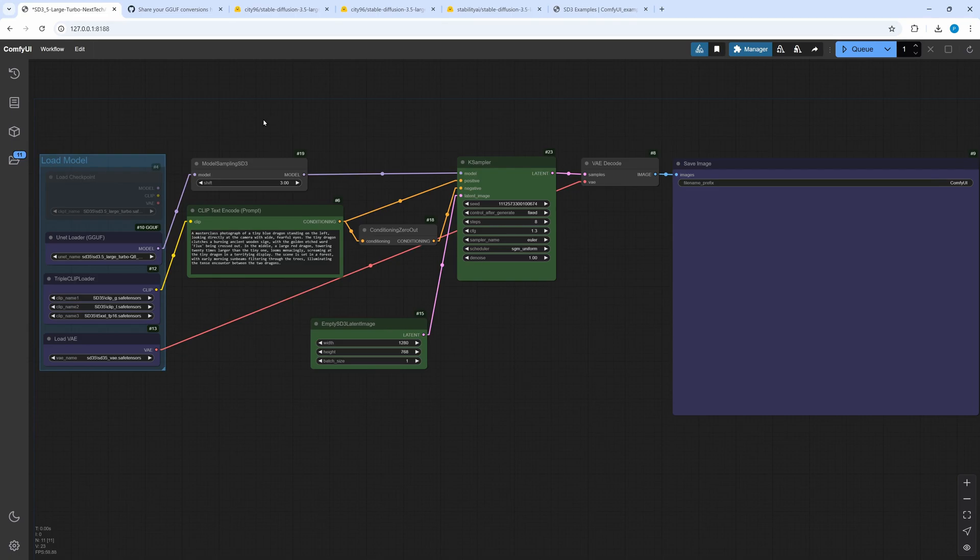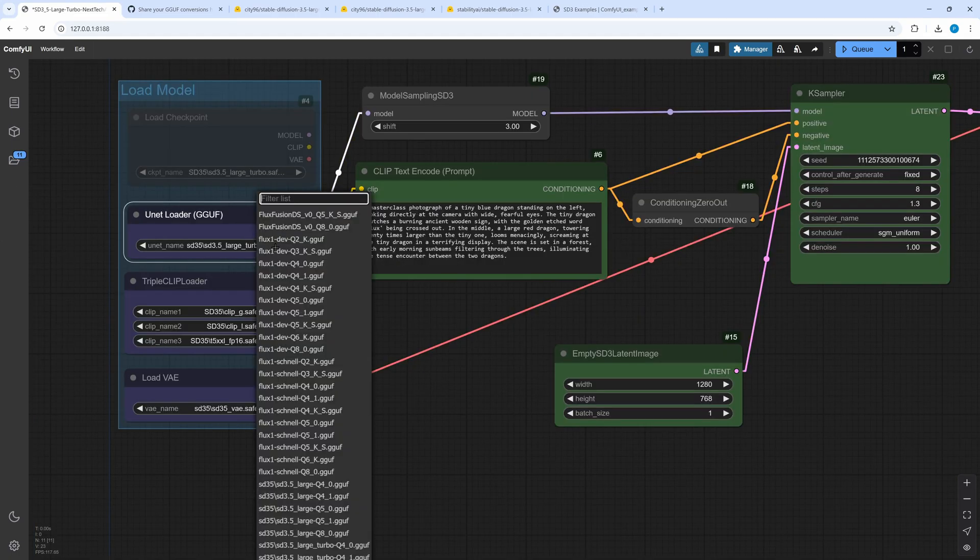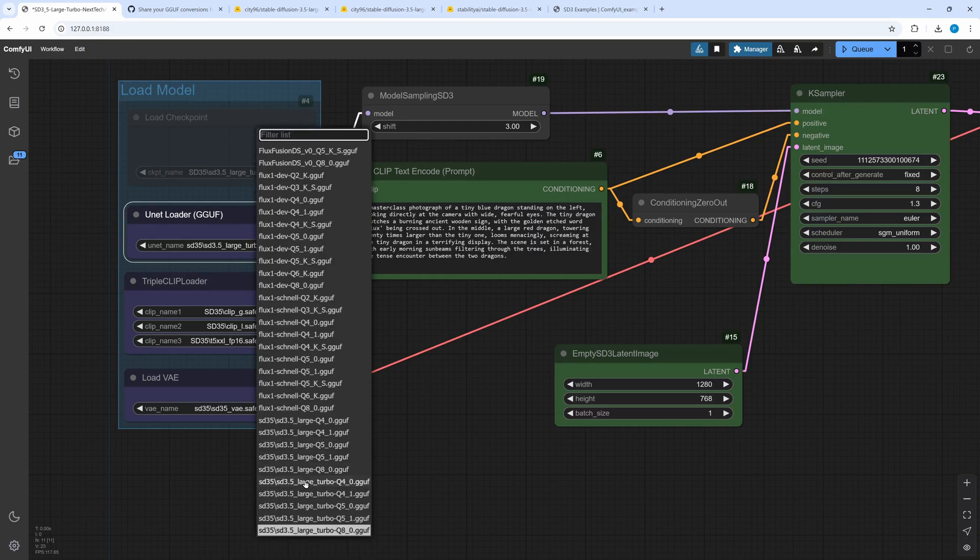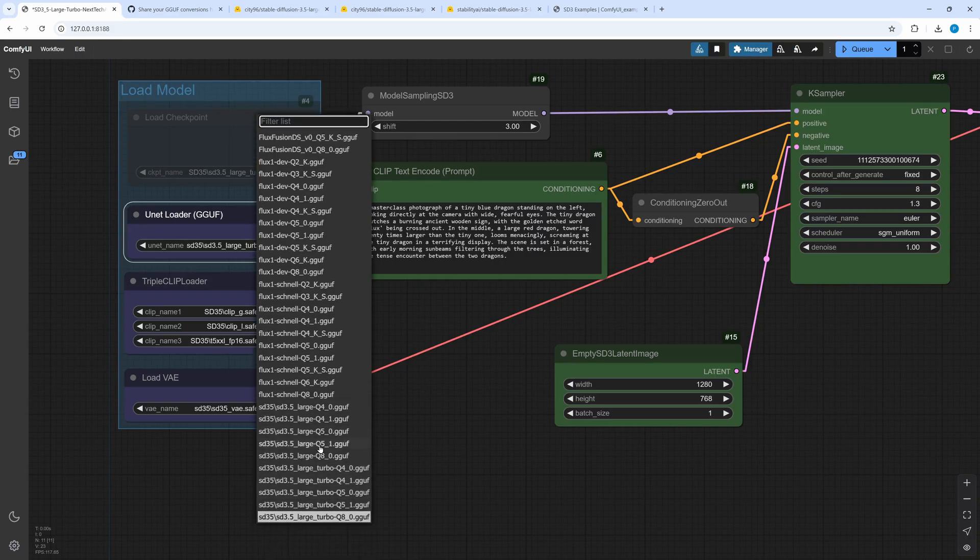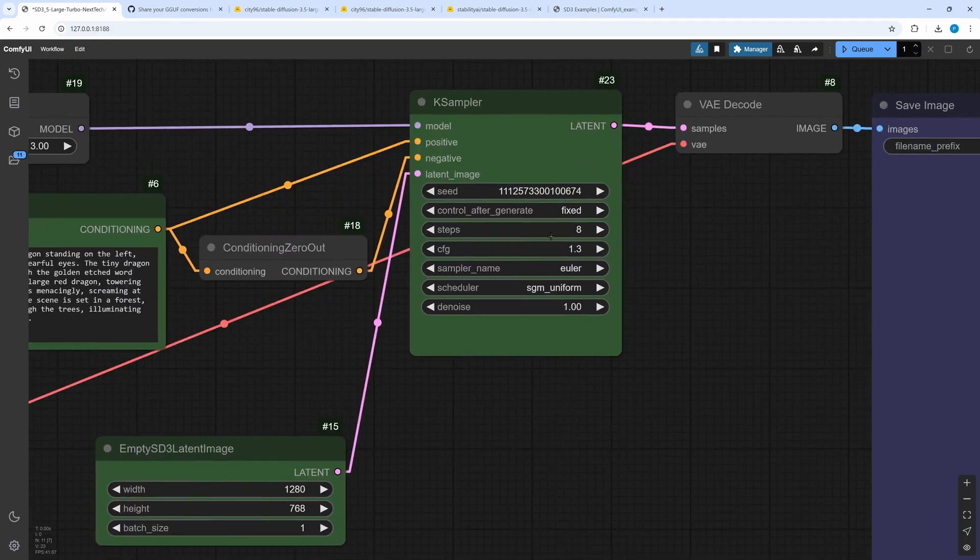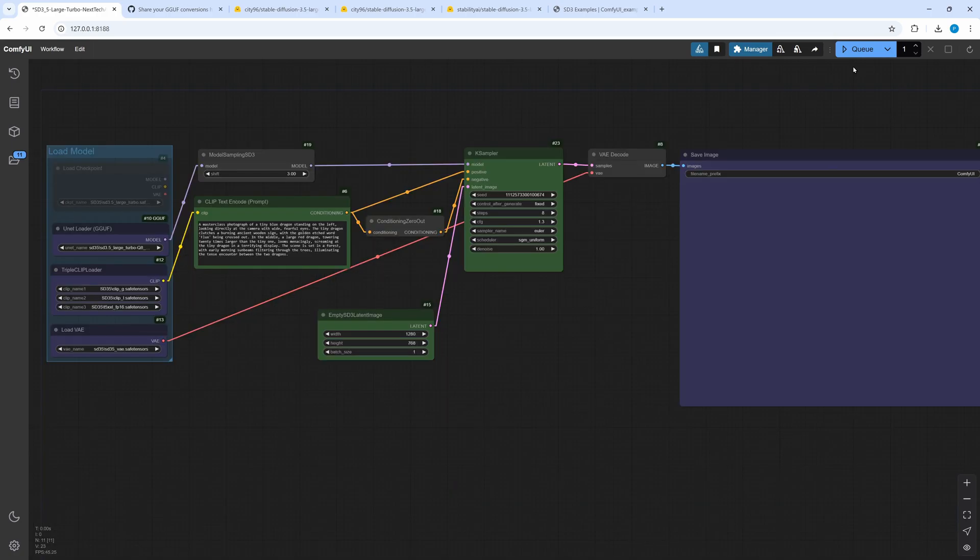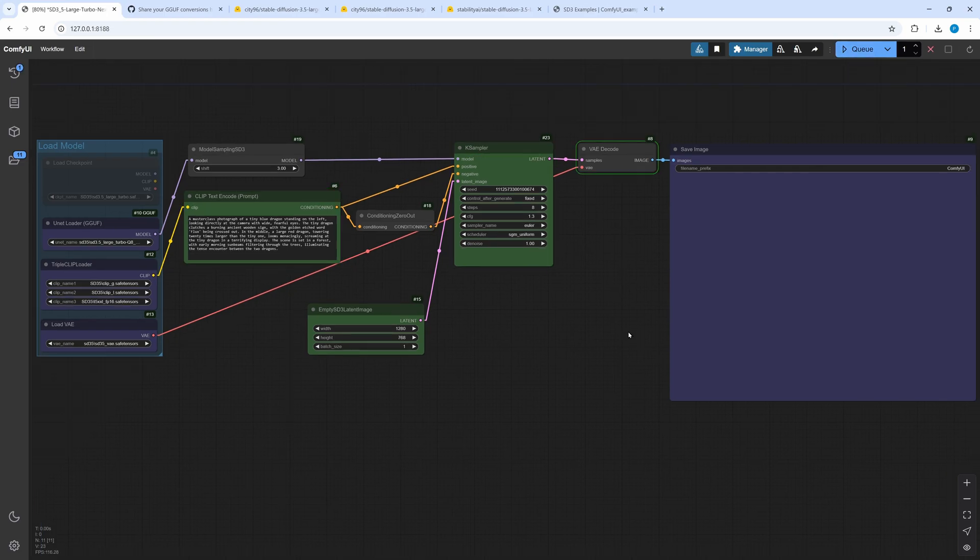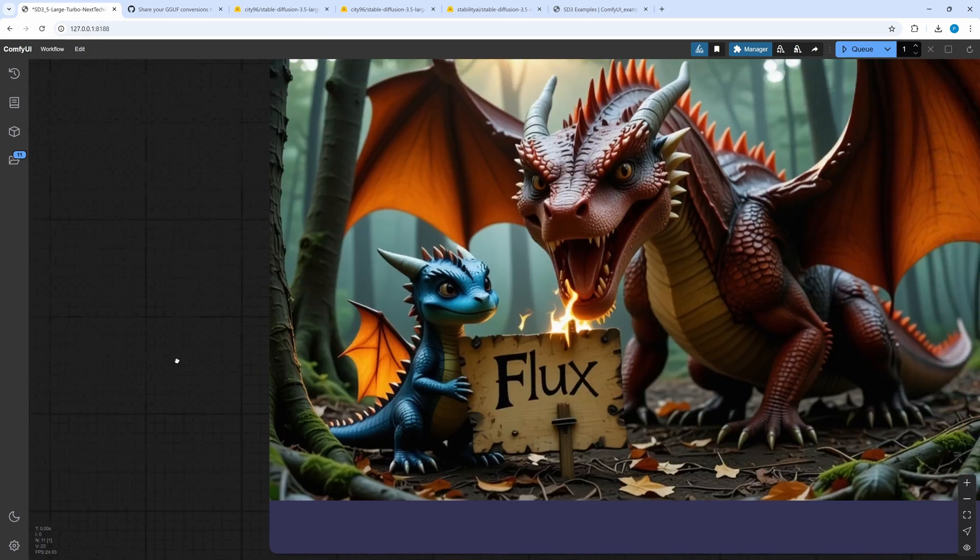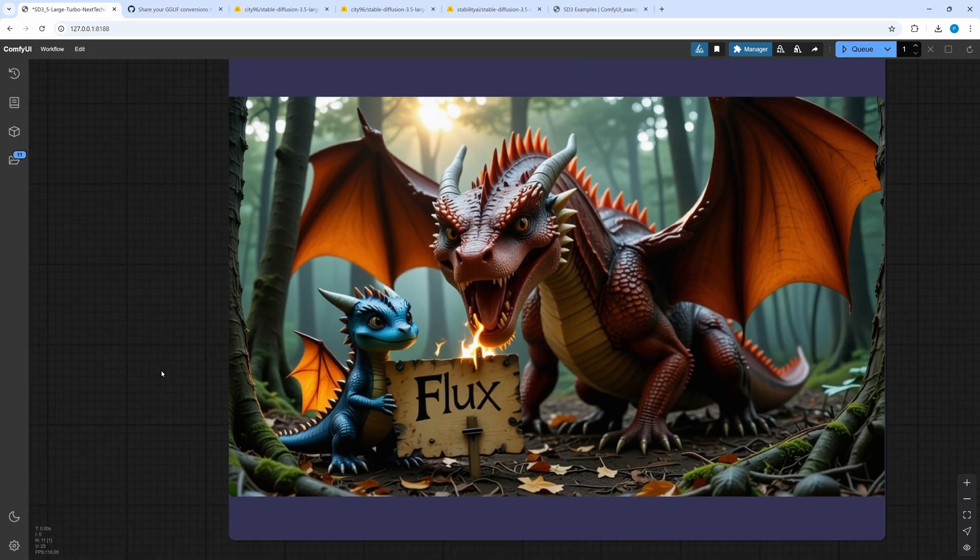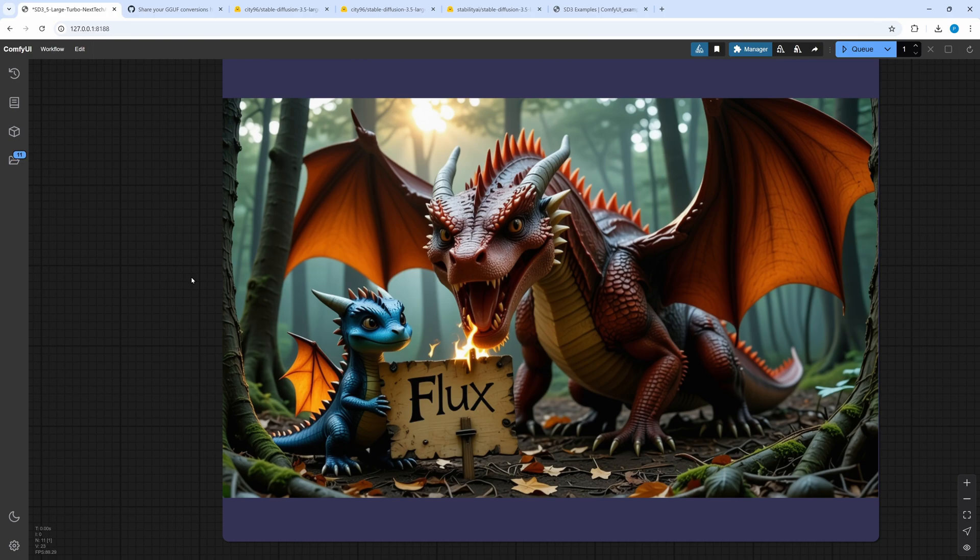The workflow is more or less same as that for large. Of course you have to select the GGUF Turbo model. The parameters are a bit different. Suggested are 4 steps but I found 6 to 8 steps or even 10 are better. The CFG has to be much lower than for large. Values between 1.0 and 1.5 are a good starting point. Sampler and scheduler stay same.